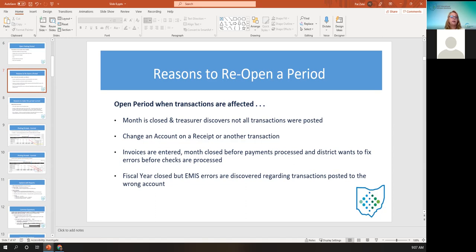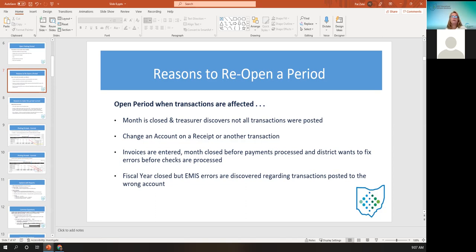You can also change an account on a receipt or another transaction. For example, the district has AP invoices entered but the month was closed before the payments were processed, and the district realized they had the wrong invoice numbers and wrong amounts. They would have to open up the period, correct them, and then re-close the period. Another example would be a fiscal year closed but EMIS errors are discovered regarding transactions posted to the wrong account — to fix these, you have to open the posting period.